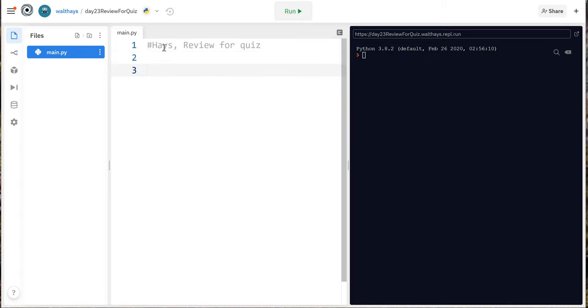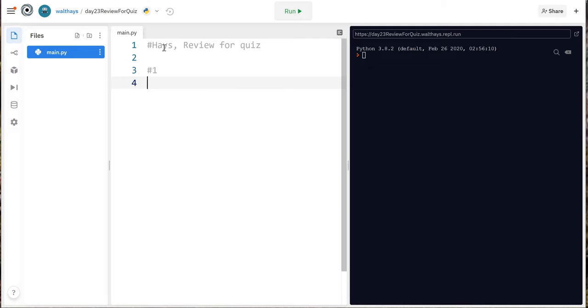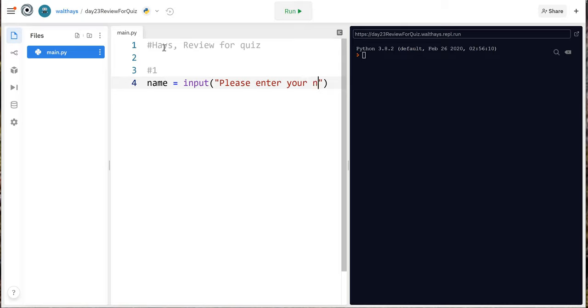So I want you to put a comment at the top with your name and then I ask you to ask the user for their name and print how long their name is. So you could do things like this, say part 1 or just say comment m1 and name equals input please enter your name.